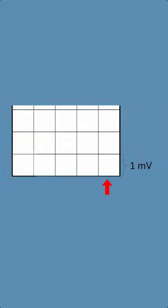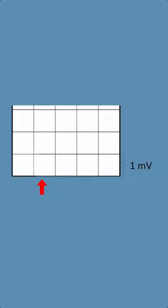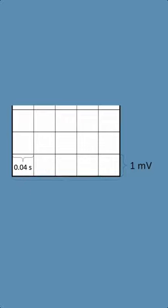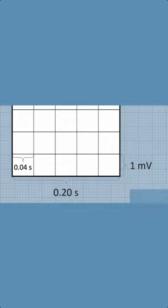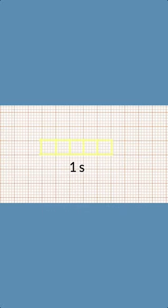Now the horizontal line is what you really need to pay attention to. The horizontal is time. A small box on the horizontal line is 0.04 seconds. If there's five small boxes in one large box, do the math. One large box is 0.20 seconds. And if you do the math again, you'll know that five large boxes is one second.